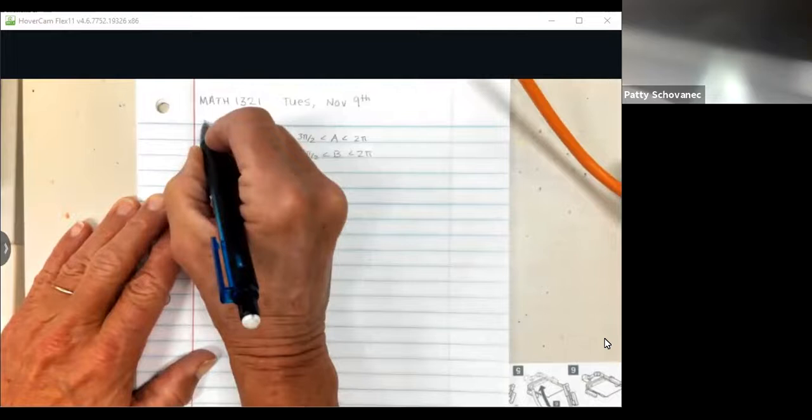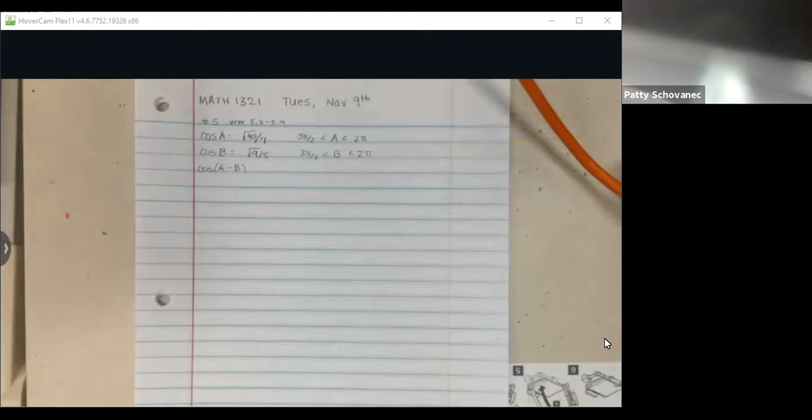So you're told information about angle A and angle B — this is WebWork 5-3, 5-4, number 8. That business about 3π/2 to 2π means both of those angles are in quadrant 4. The interval 3π/2 corresponds to the negative y-axis on the unit circle, and 2π is the positive x-axis. So both angles A and B are in quadrant 4.